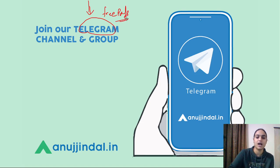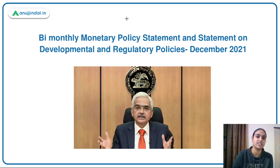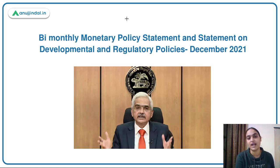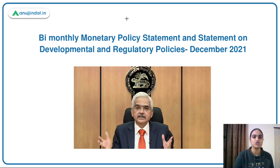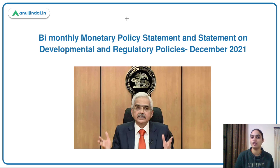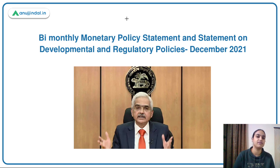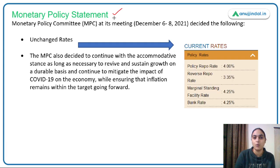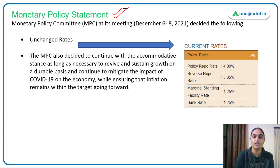Rather than going straight to questions, we'll first discuss the entire topic and then cover questions at the end. The Monetary Policy Committee meeting was held recently and the monetary policy statement has been released. We'll cover the bi-monthly monetary policy statement along with the statement on developmental and regulatory policies, and then move to the questions. The MPC statement is released bi-monthly — after every two months.